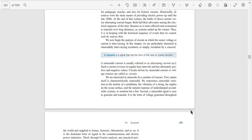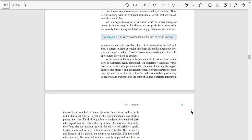We now begin the analysis of circuits in which the source voltage or current is time varying. In this chapter we are particularly interested in sinusoidal time-varying excitation, or simply excitation by a sinusoid. A sinusoid is a signal that has the form of the sine or cosine function.